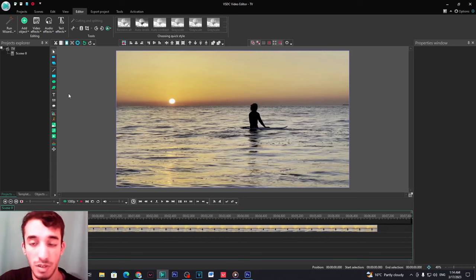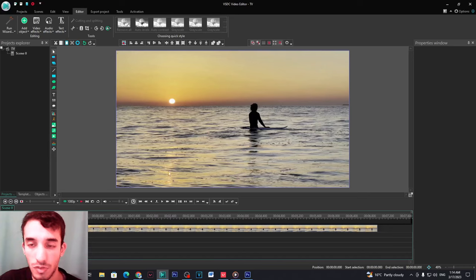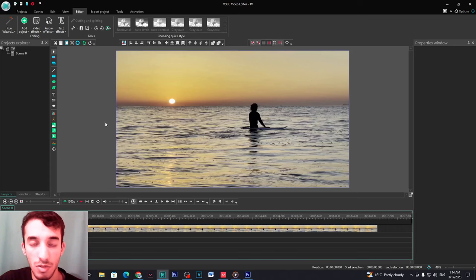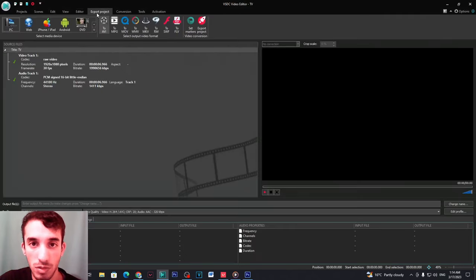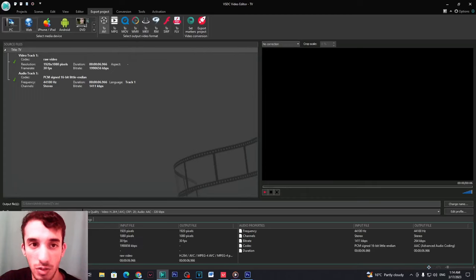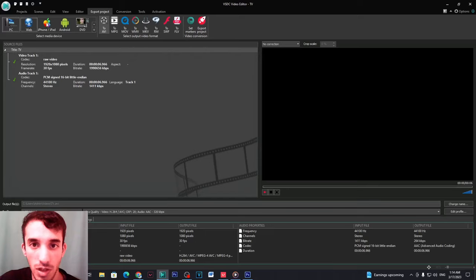Now to render it or to convert your video from MP4 to AVI, all you need to do is go here to export project. And then you make sure that you are on the PC tab here, not on the web, not on iPhone, iPad, and not on Android, not on DVD.